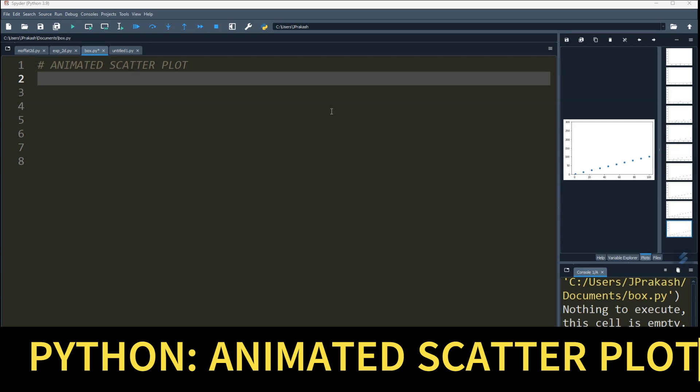Hi guys, welcome to my Python YouTube channel CS2. In this Python tutorial, I'm going to show how to code an animated scatter plot in Python using the matplotlib library. So let's start.